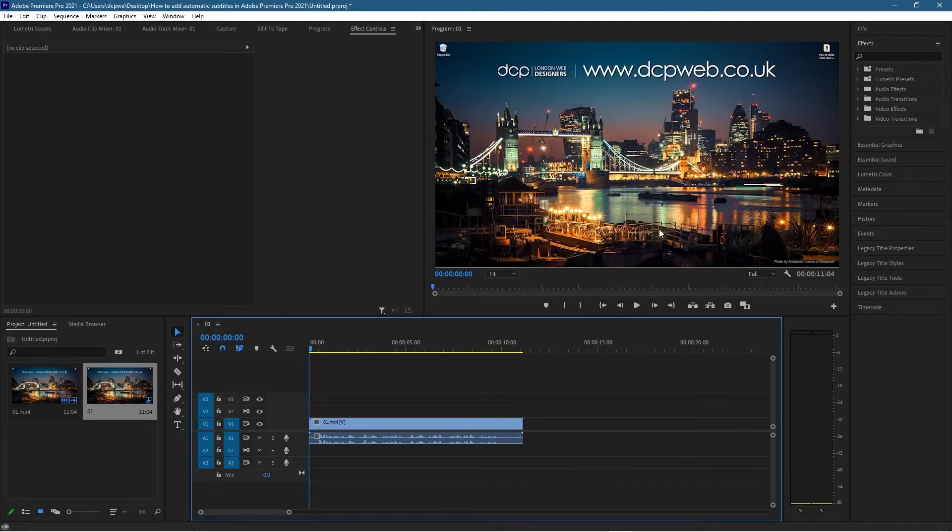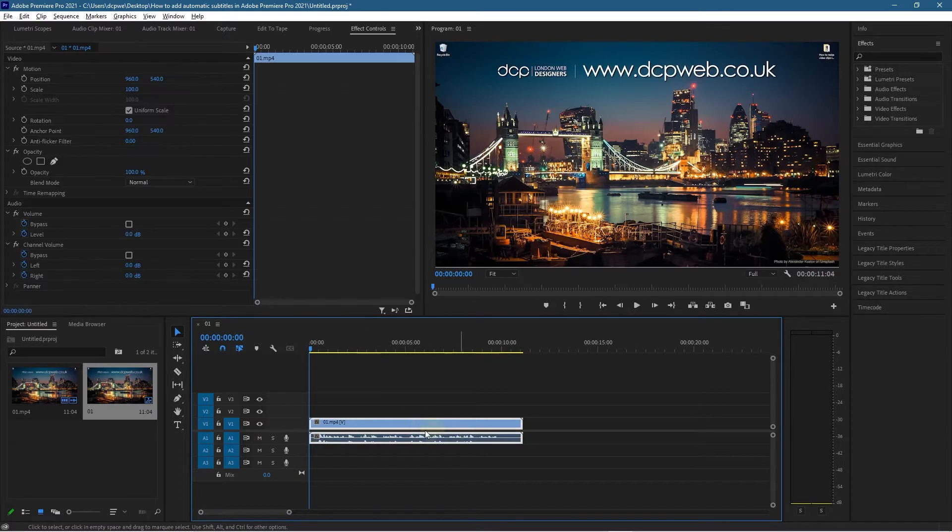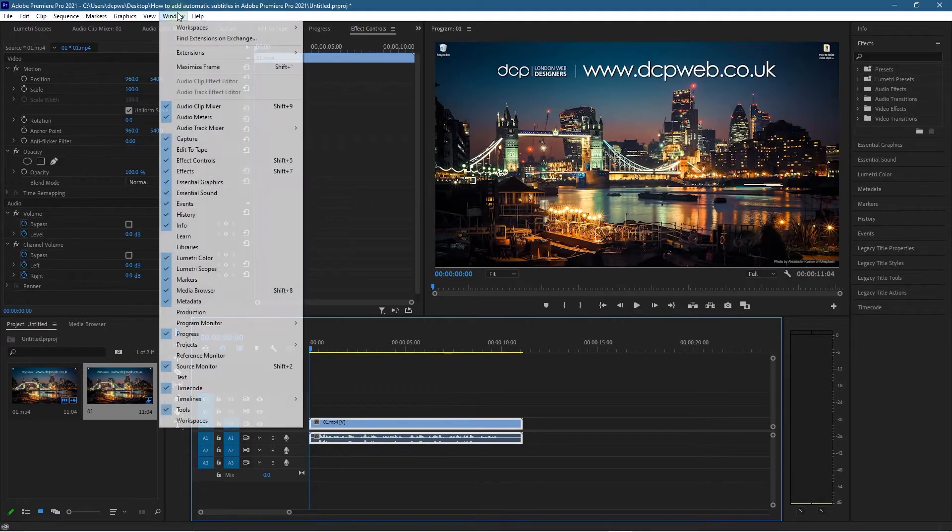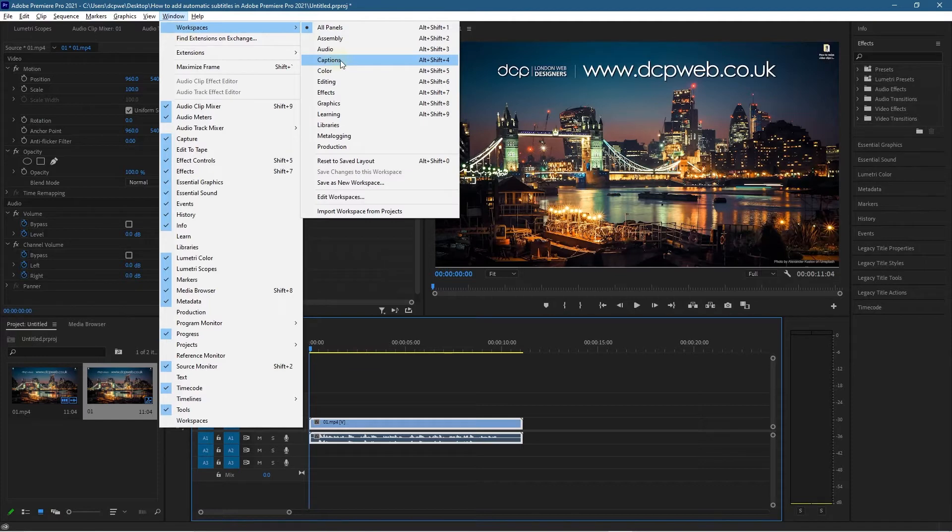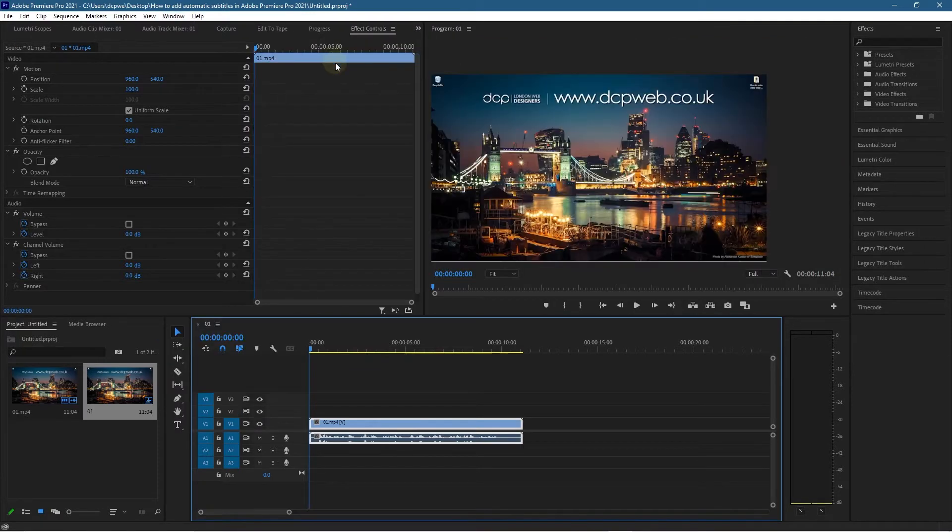To do this, let's click on the video clip, go up to the window section, go to workspace and select captions. When you click captions, the interface will change slightly.